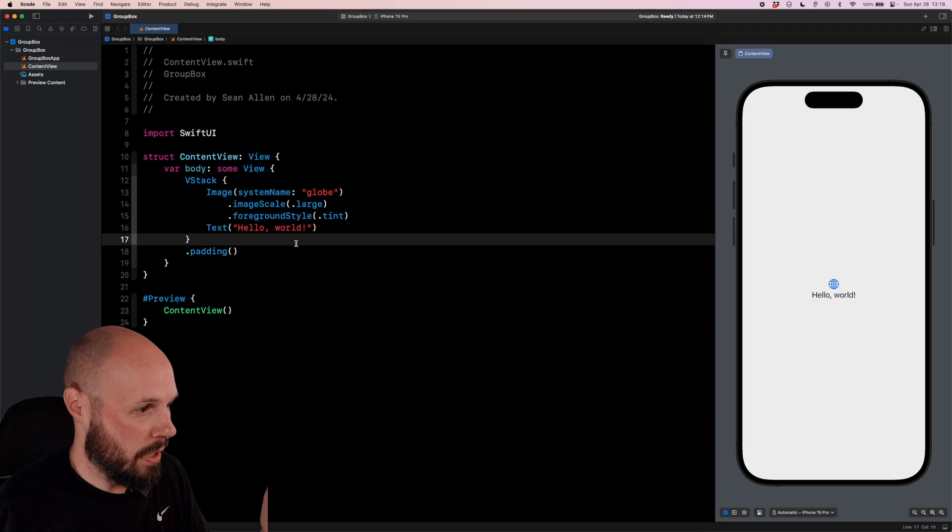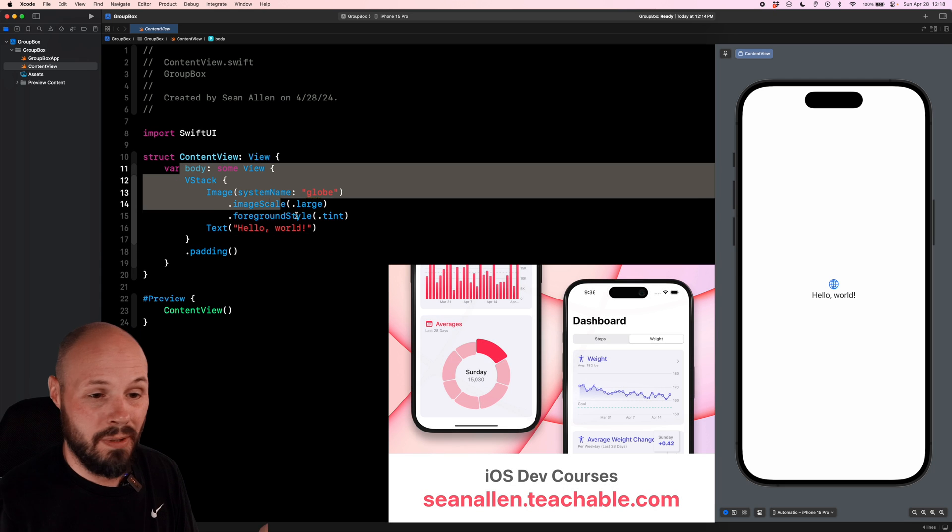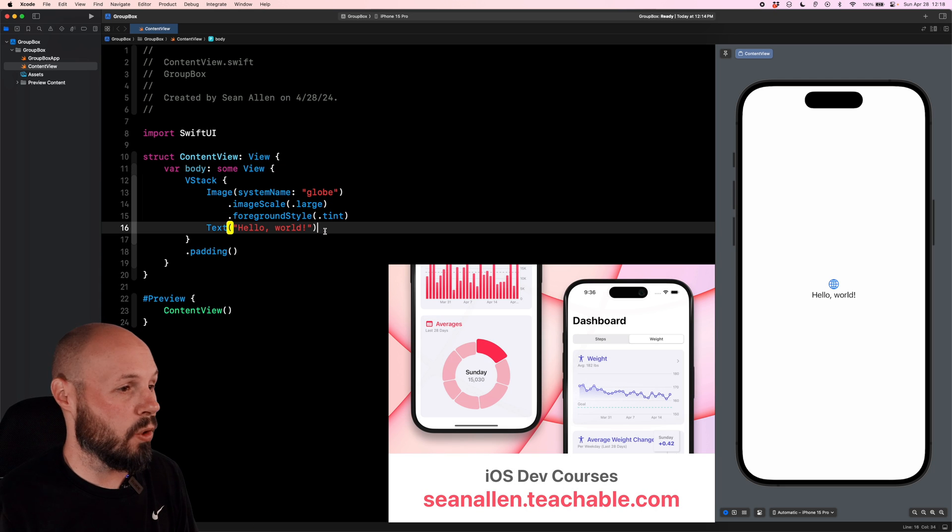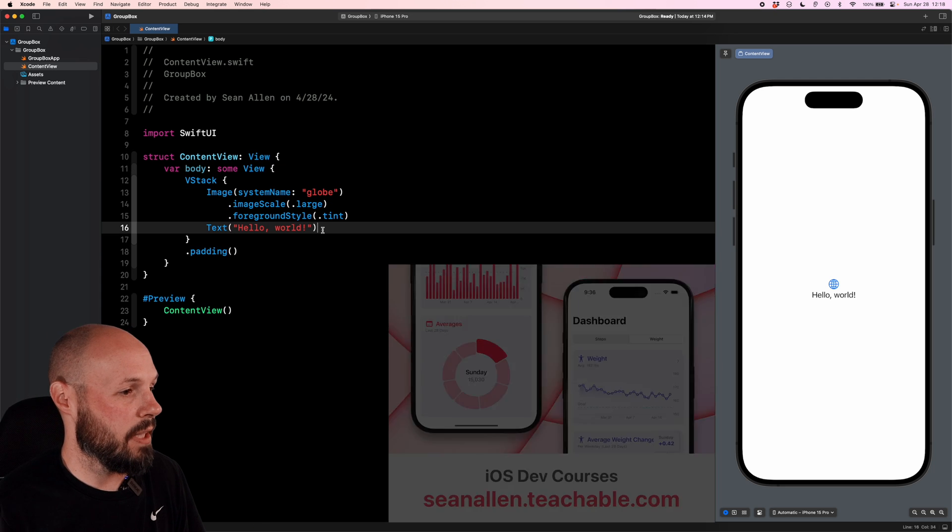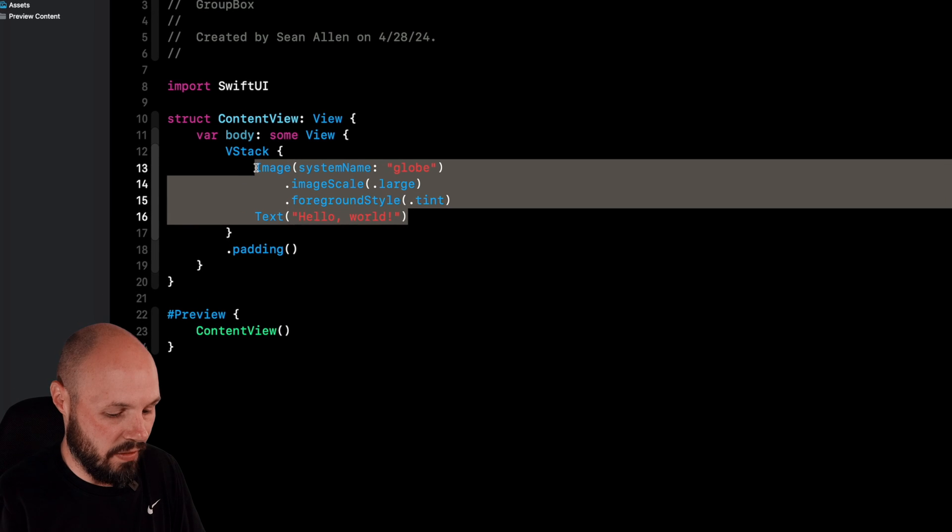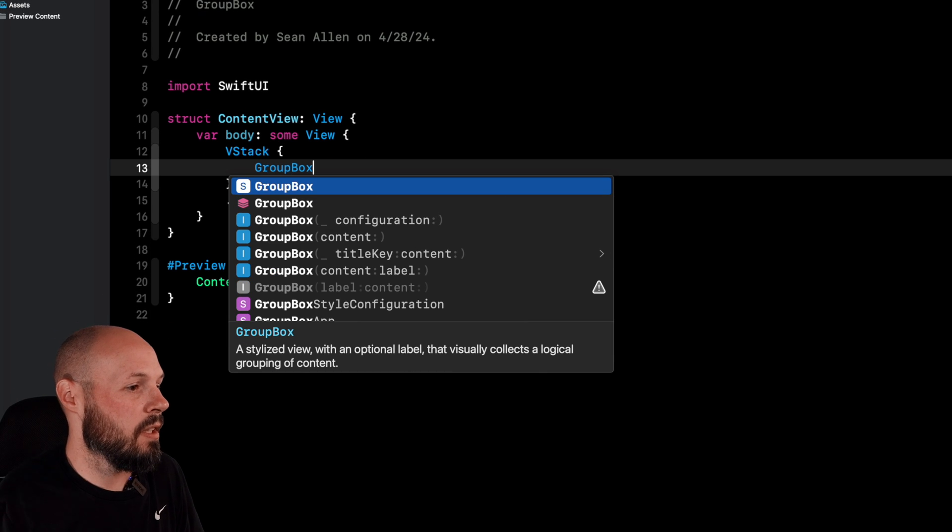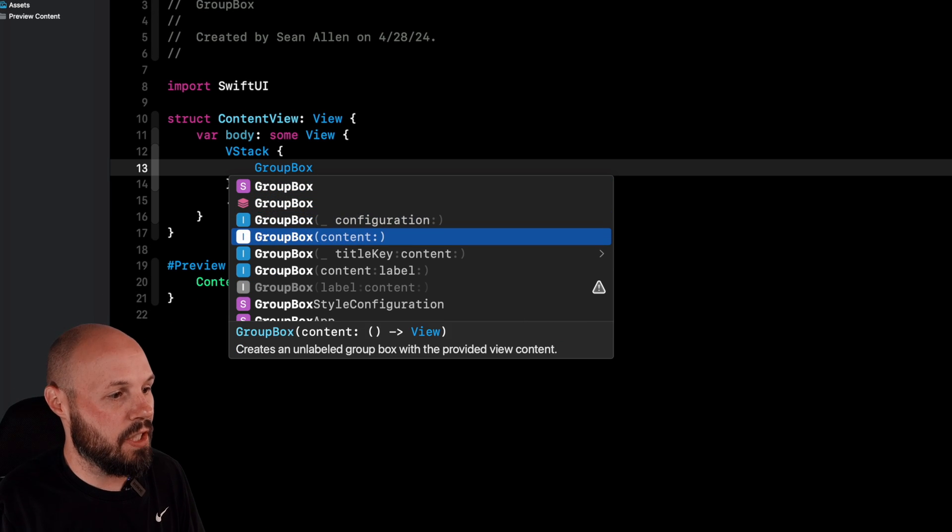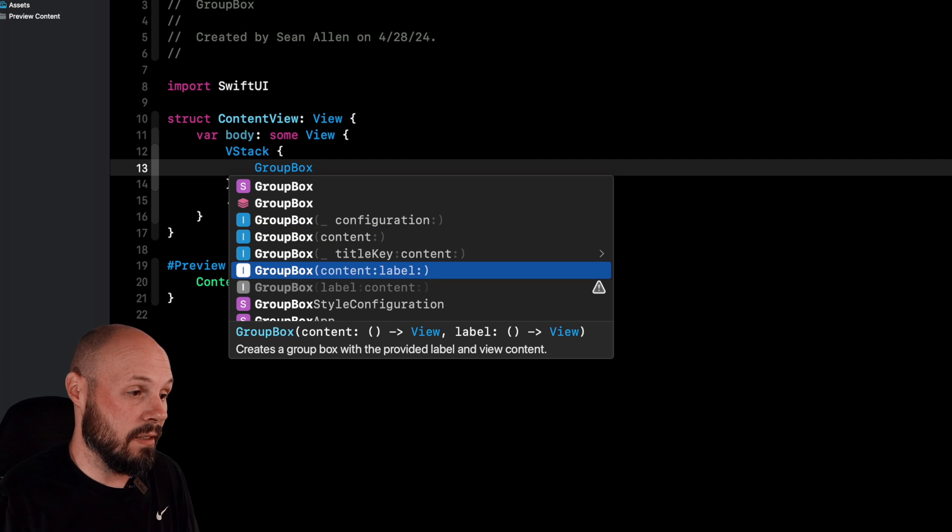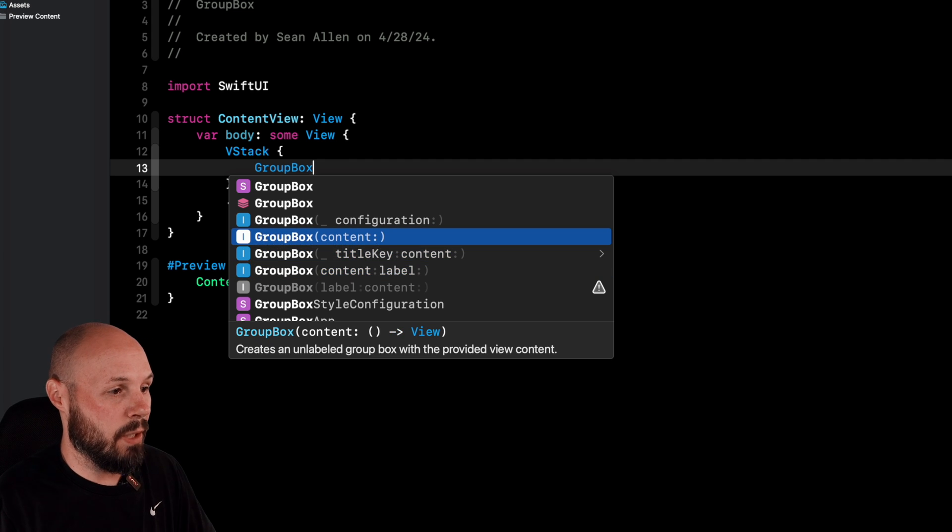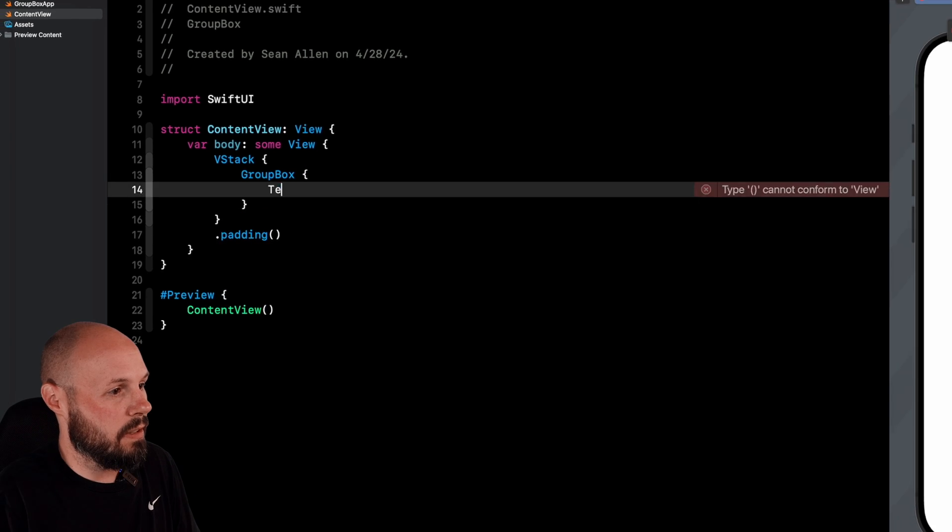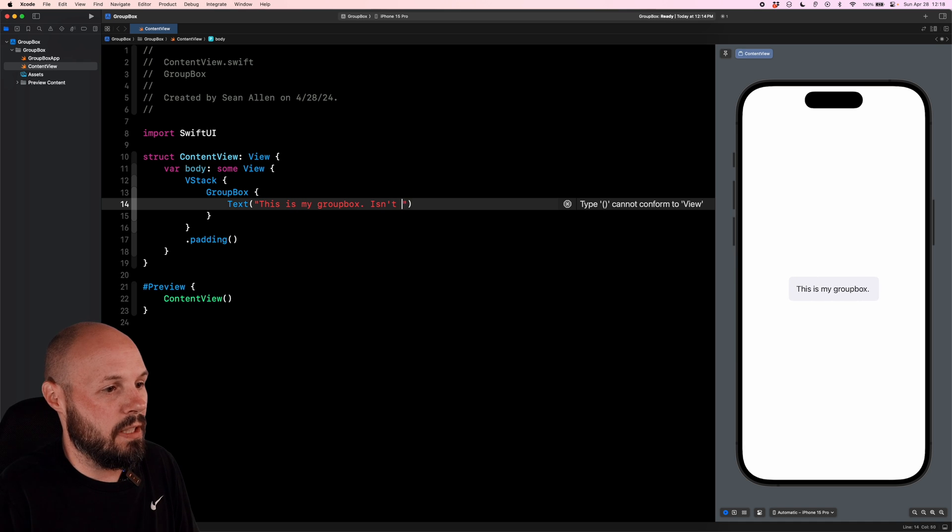Okay, so here in Xcode, this is just a brand new app. Do you see the Hello World sample code? I haven't written a line of code yet. So in our VStack, instead of the image, let's type GroupBox. And you can see we get a couple initializers: configuration, content, title key, content, and label. So if you just do content, we'll start with this. Text, this is my GroupBox.